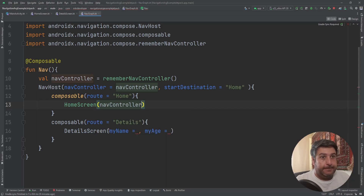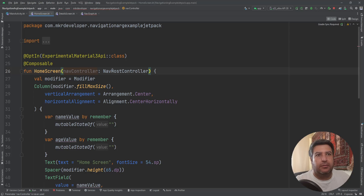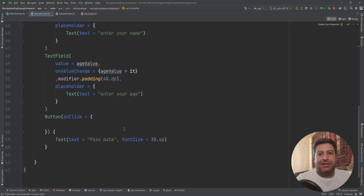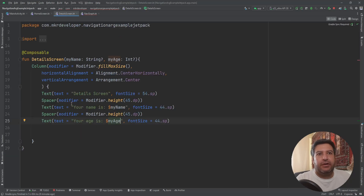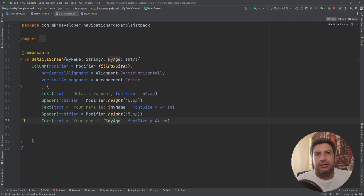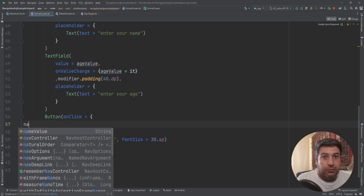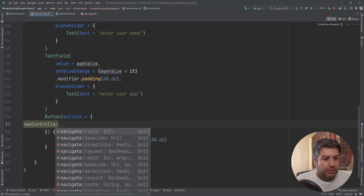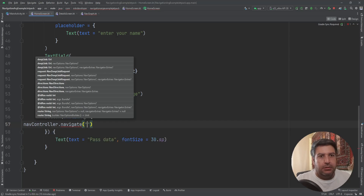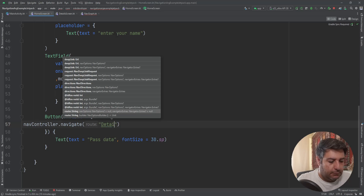I'm going to add navController to the arguments of the home screen. First, we need to take the data from the user and pass it to the graph, and then from the graph pass it to the details screen. In the details screen the data is already passed through variables and set on the text, so we don't need to do anything else there. Starting from the home screen — on button click we want to use navController.navigate, and pass the route. The route will be 'details'.